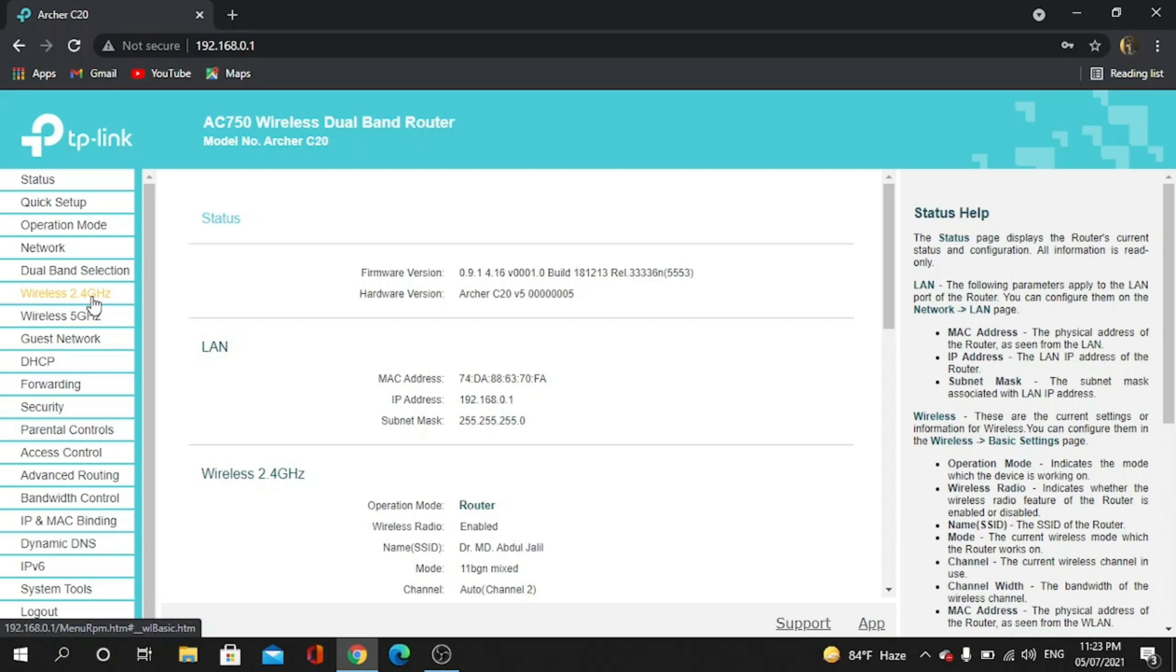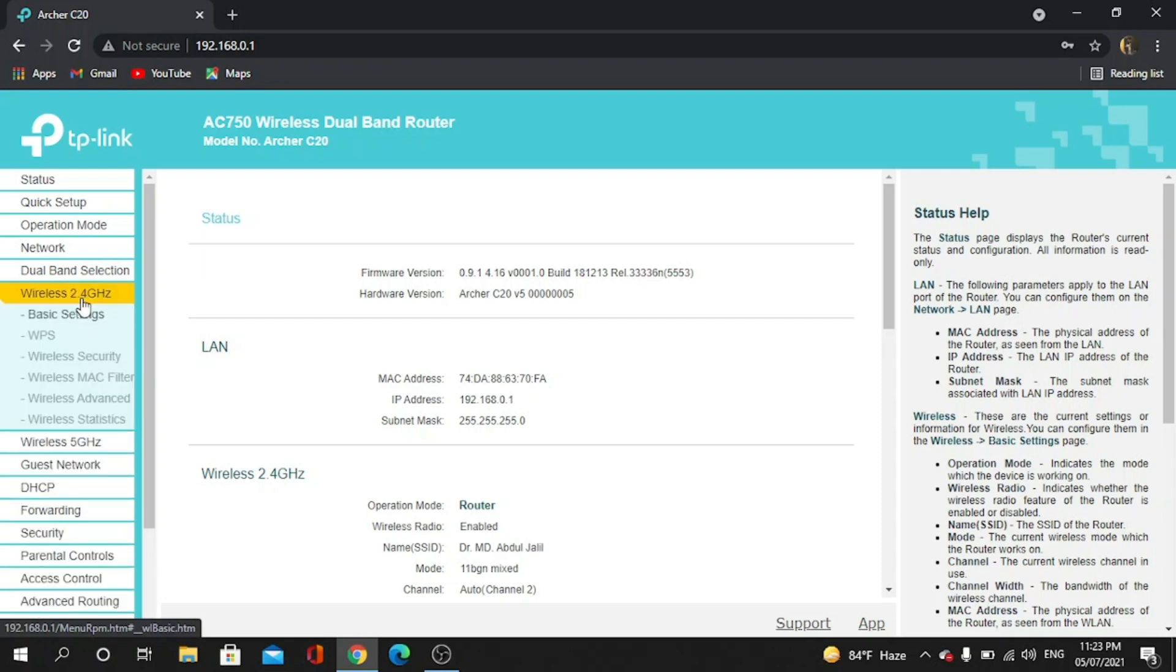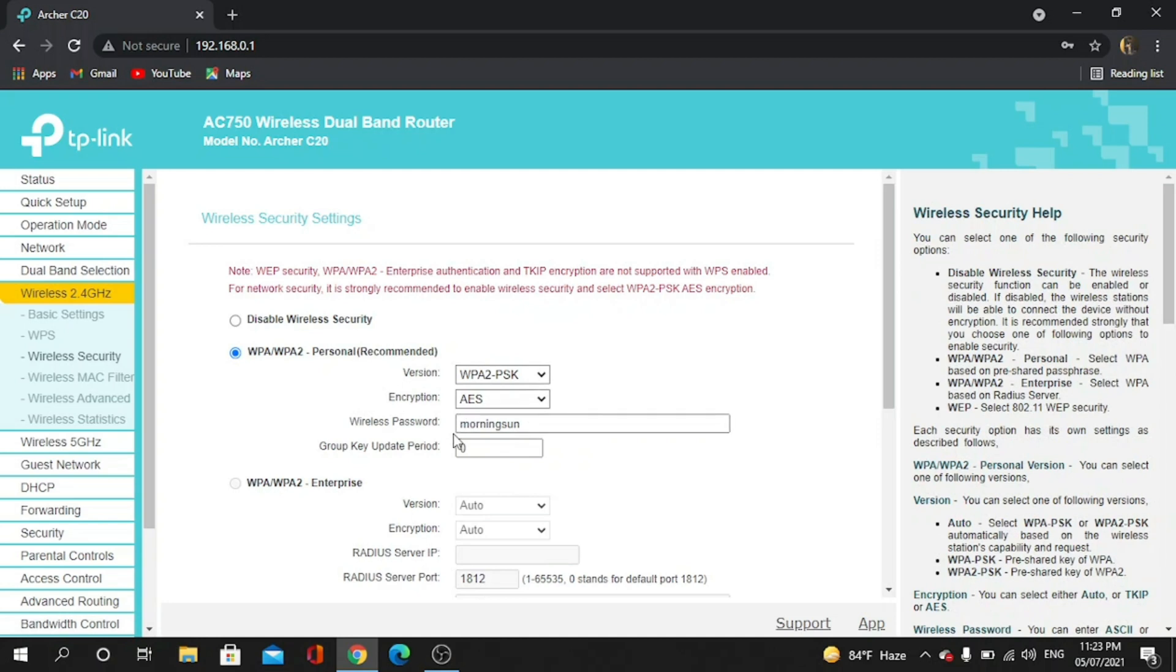So there are two kinds of wireless systems. I am going to 2.4 Gigahertz. After that, we have to go to Wireless Security. Now you can see the password - there's the password, here you go.